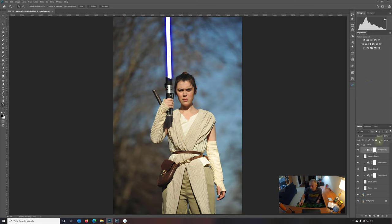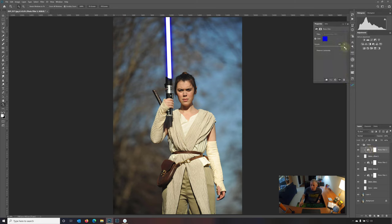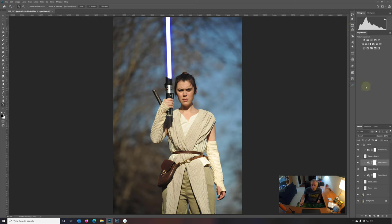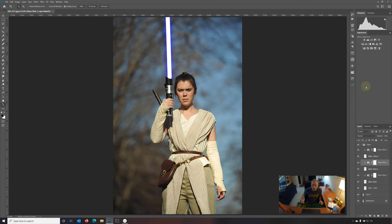And now we have a nice blue glow coming off that saber. Might even be a little too much actually, but that's okay. I mean, again, we can just, we can dial this back to taste. Actually, I kind of like that one. Let's start from the bottom. Let's dial this one back a little bit. Let's try 70, 75, somewhere around there. That's a nice glow. Okay. So now we have a real nice blue glow around that saber.